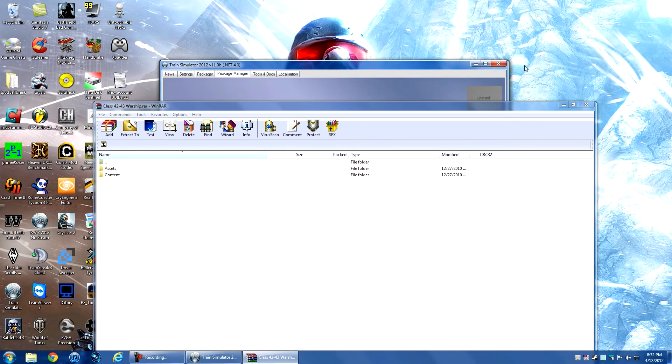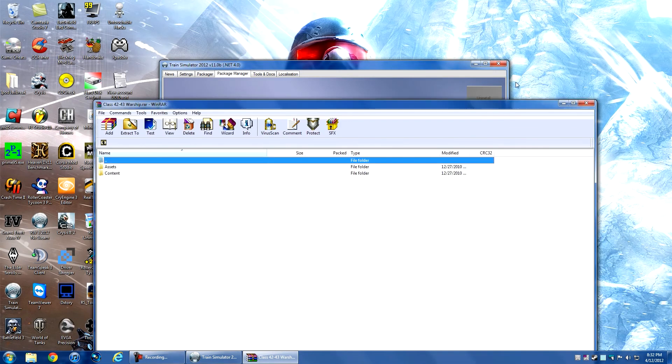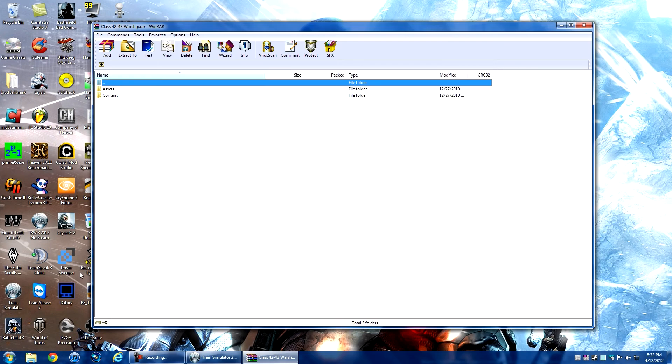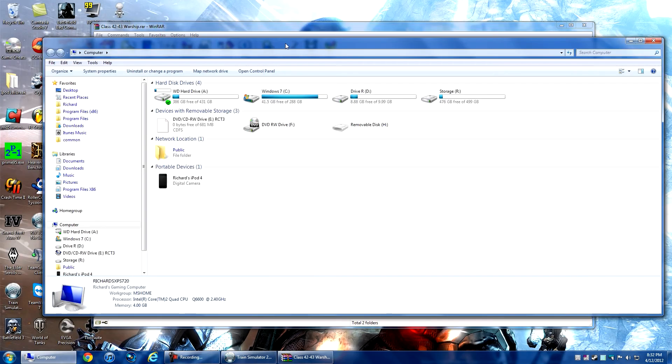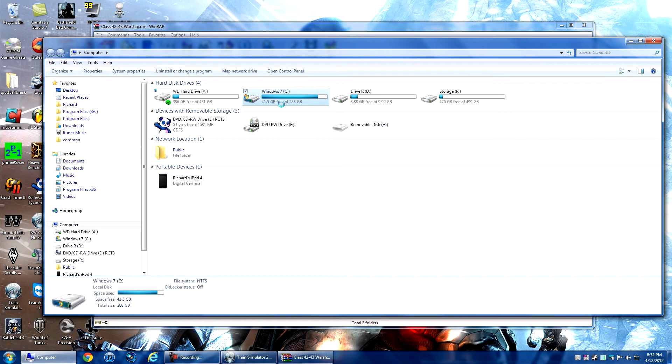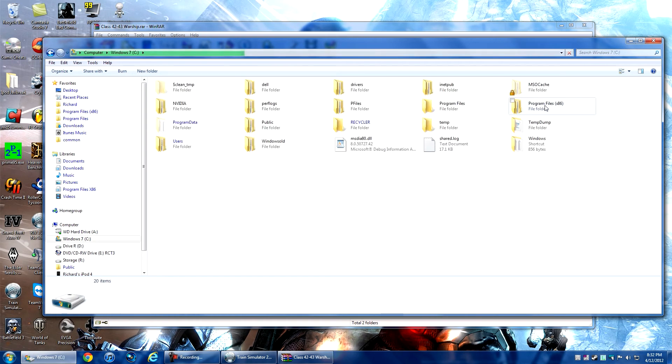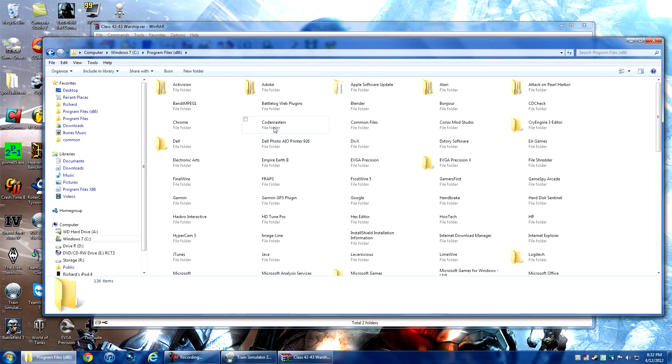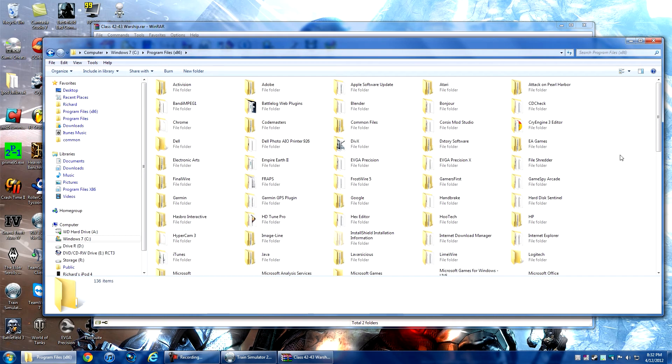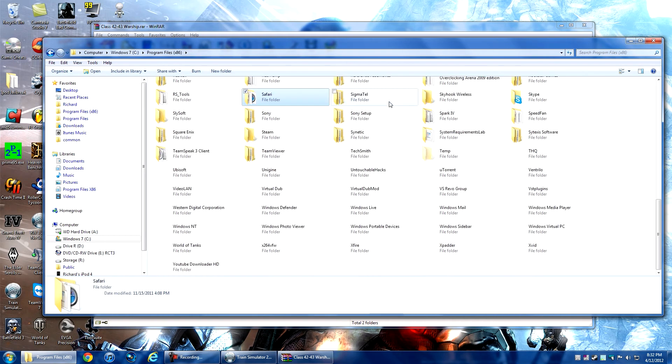What you need to do is locate your Steam directory for RailWorks. Go to your hard drive where you installed the game. Mine is in Program Files (x86) because I have 64-bit, and then it should be under Steam.